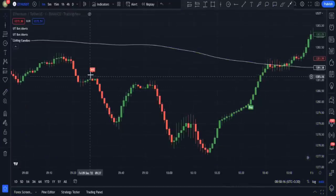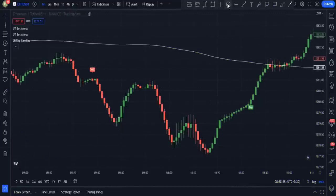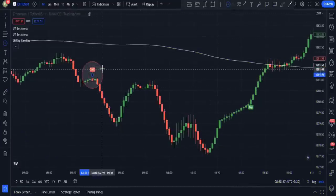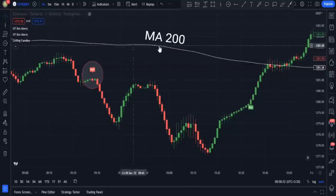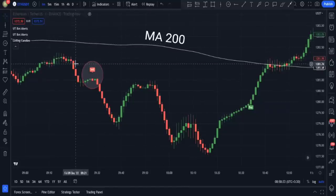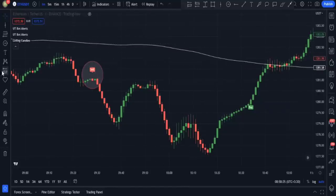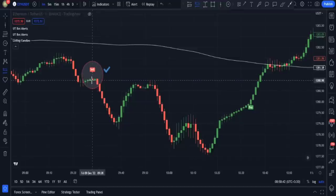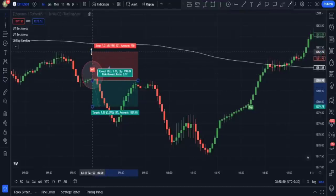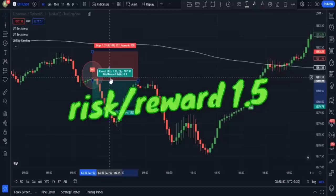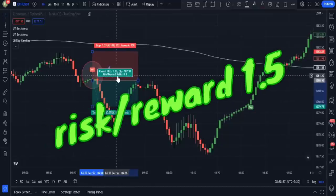It is the exact opposite for sell trades. I just need a sell signal from UT Bot alerts and the price should be below the moving average 200 line to confirm the signal. I enter the trade at this candlestick's closing, setting my stop loss above the last swing high, with a 1:1.5 risk-reward ratio.